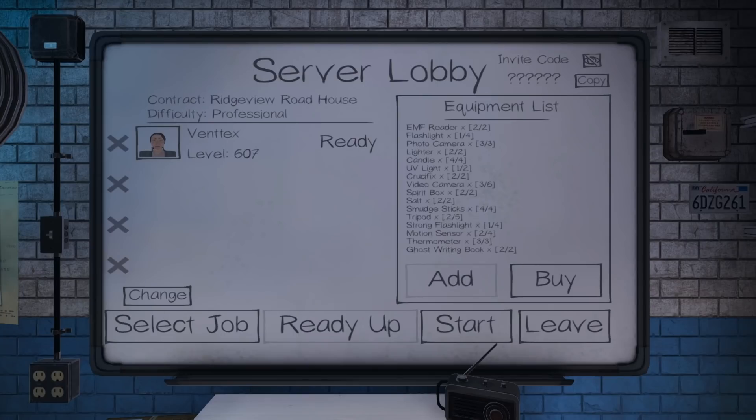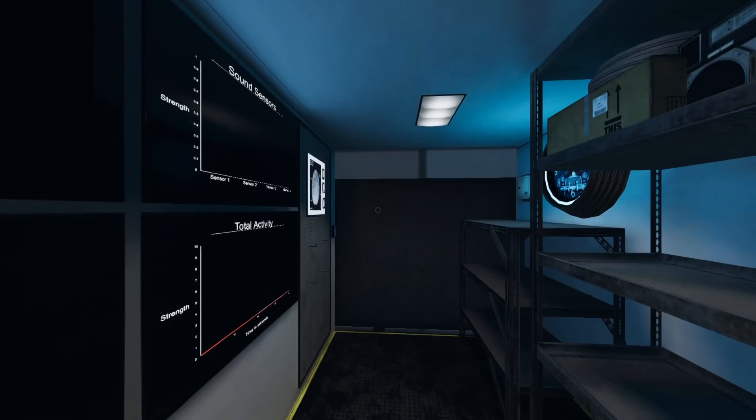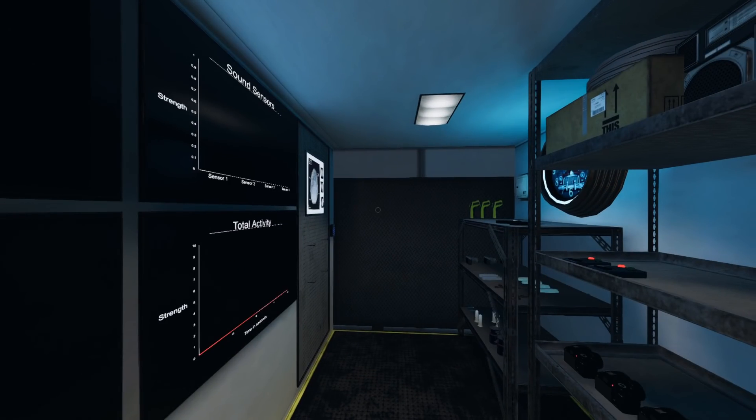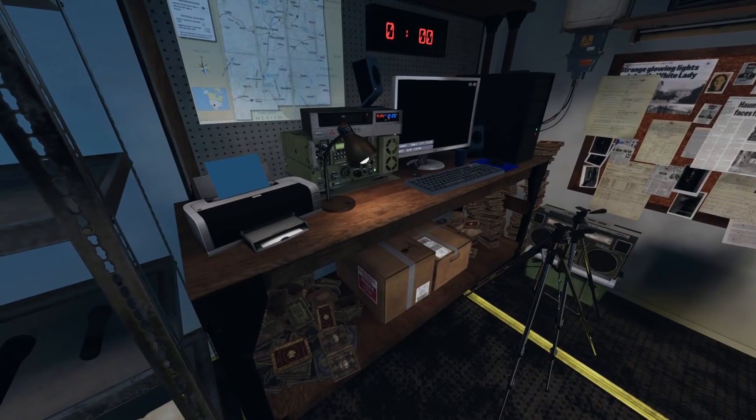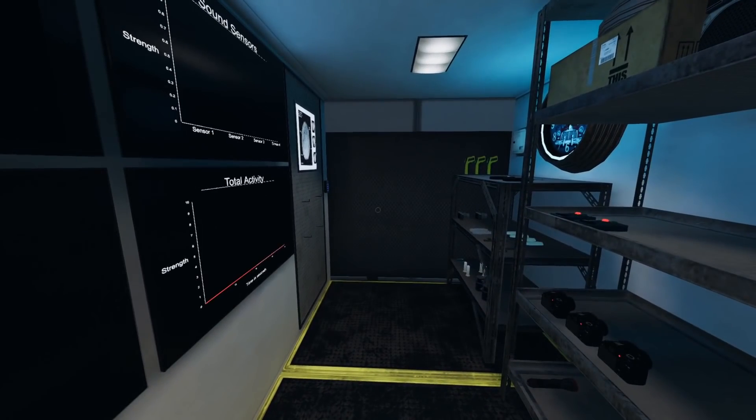Today we're at the Ridgeview Roadhouse Professional Solo, and this is also going to be a challenge episode. This challenge is what I'm going to call the Oddjob Challenge. Now, some of you might be familiar with Oddjob. Let's grab the key, but now we're going to have to start doing the challenge.